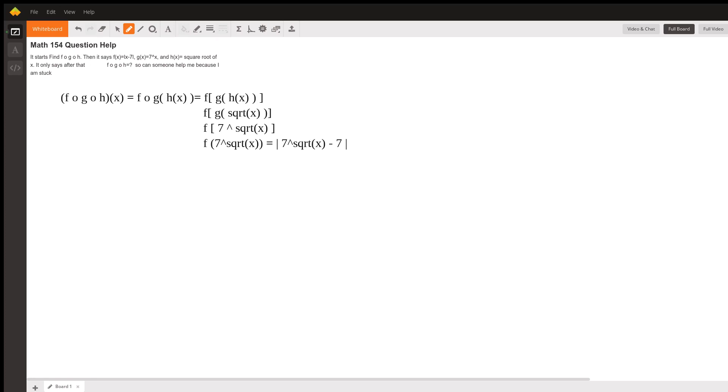If they had given us a value, like if they had said x is 4, then h of 4 would be the square root of 4, so h of 4 would be 2. And then we would be finding g of 2, which would be 7 squared, which would be 49. And then we'd be finding f of 49, which is the absolute value of 49 minus 7, which is 42.